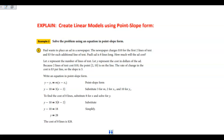This one is creating linear models using point-slope form. Paul wants to place an ad in a newspaper. The newspaper charges $10 for the first two lines of text and $3 for each additional line of text. Paul's ad is 8 lines long — how much will the ad cost? We let x represent the number of lines of text and y represent the cost in dollars. Because two lines cost $10, the point (2, 10) is on the line, and the rate of change or slope is 3.